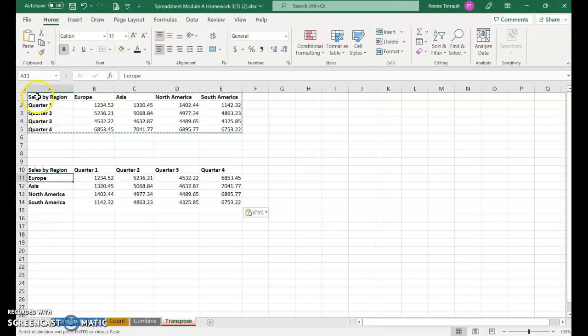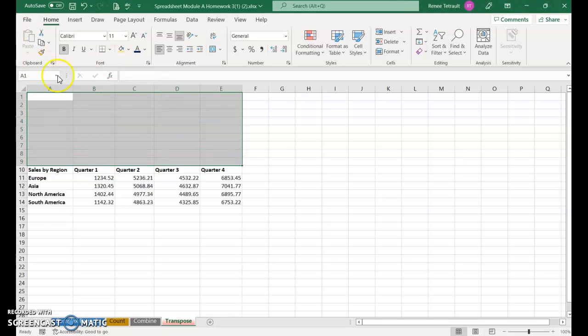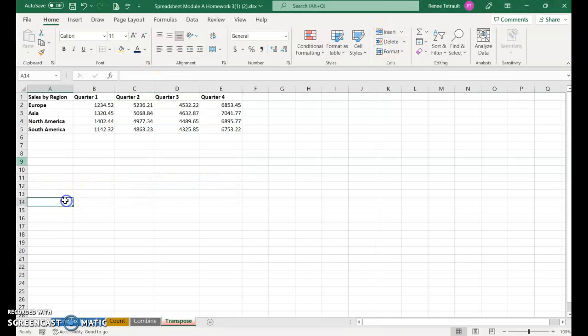You could delete the original data. If I select everything here and delete, I can click this delete button and it brings everything back up. There you have it. Save and submit. Thank you.